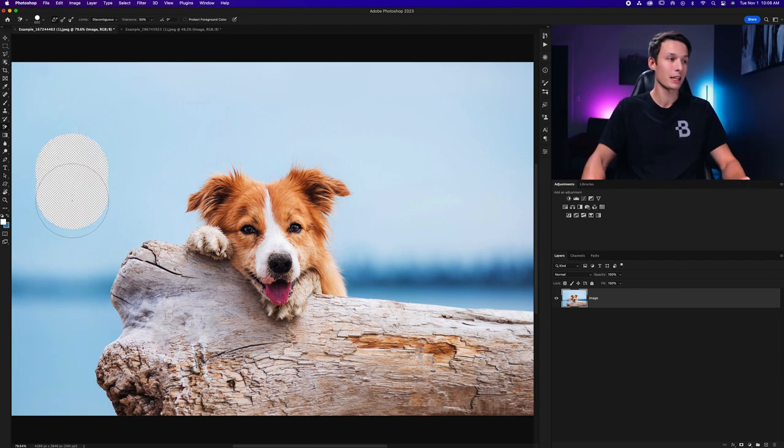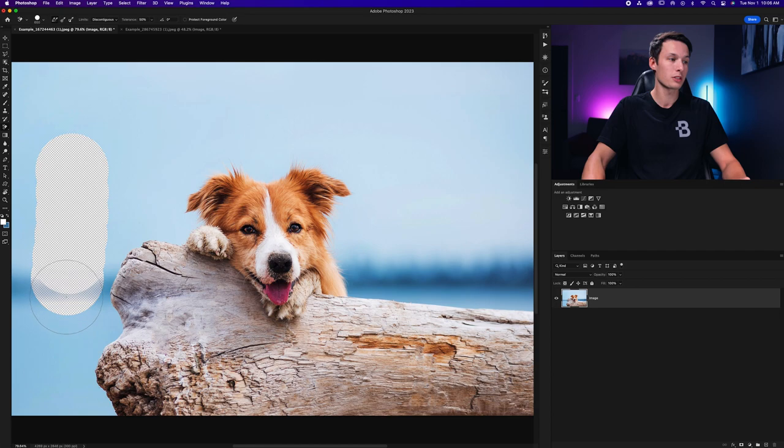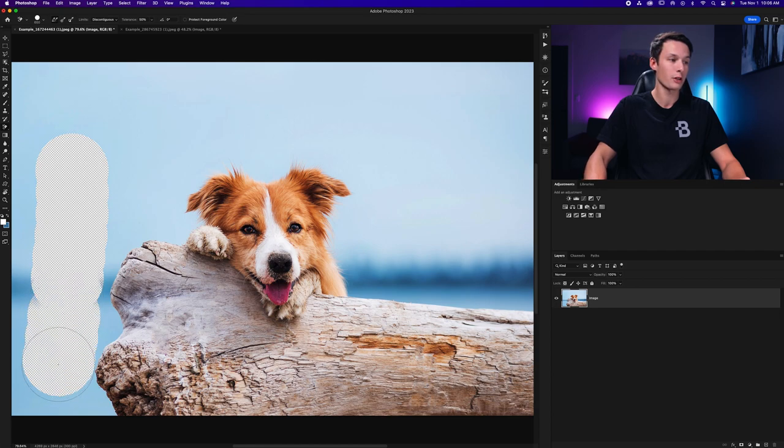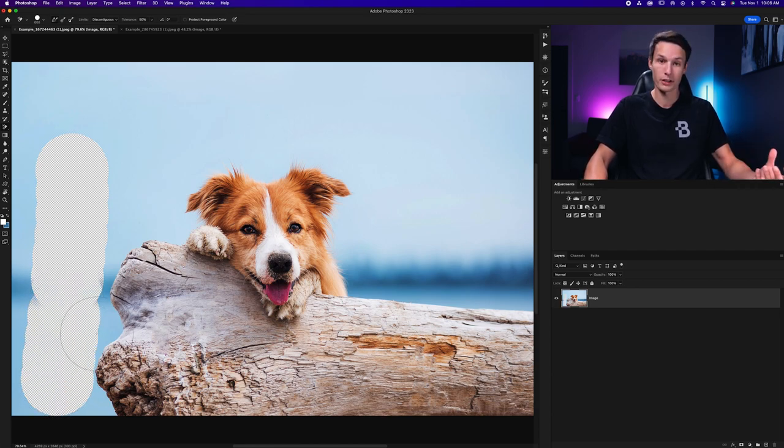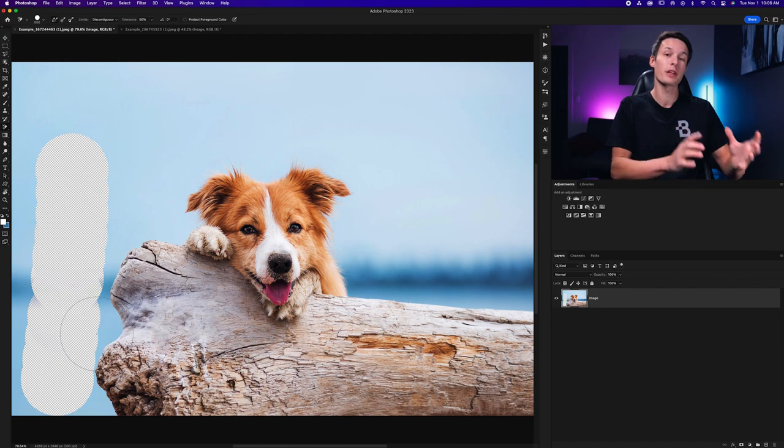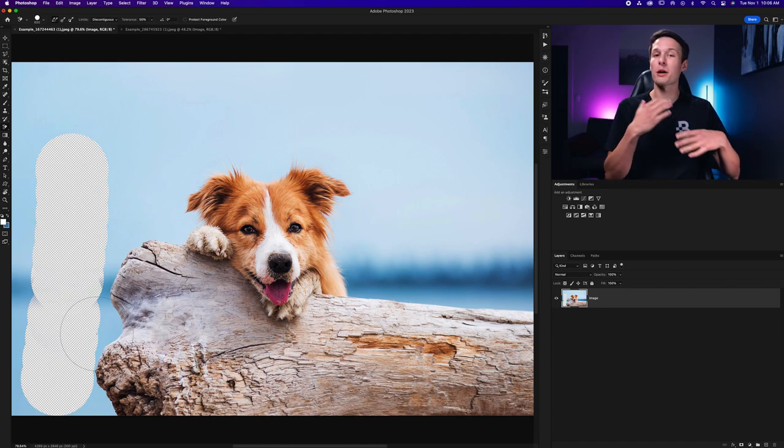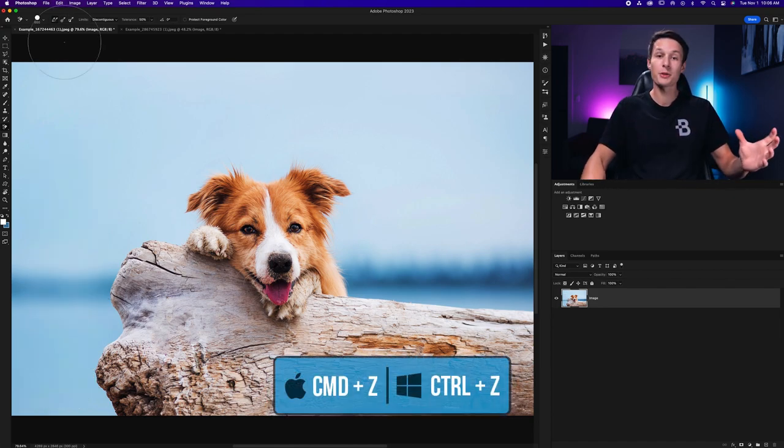So that means as I click and drag down it's going to sample all those different changes in colors and erase them accordingly. This is really convenient when you have different colors in your background.